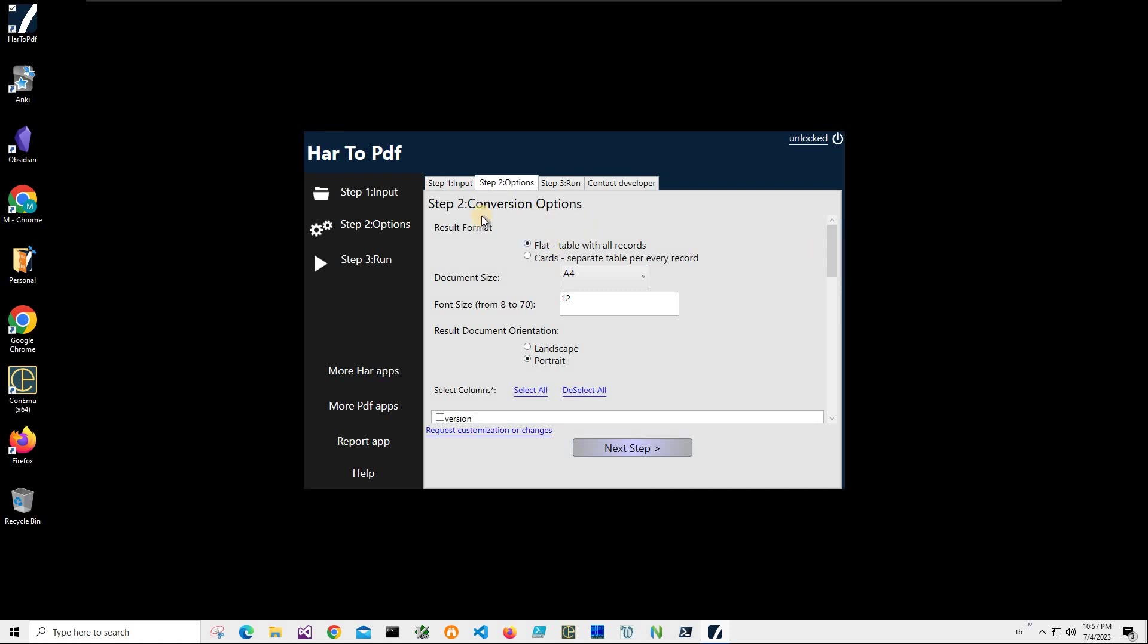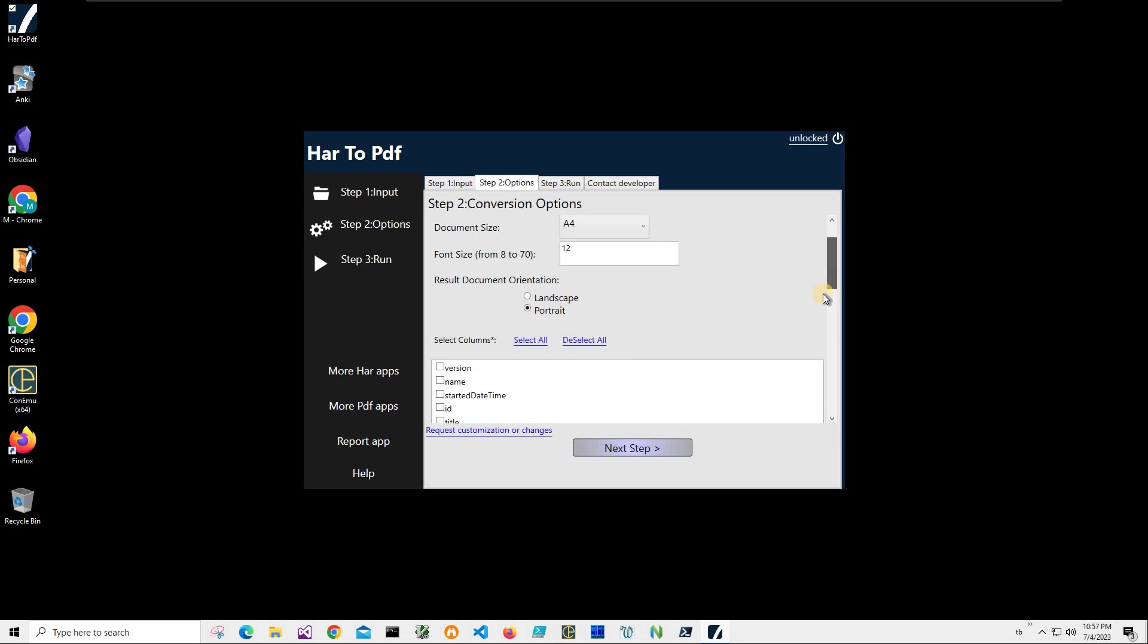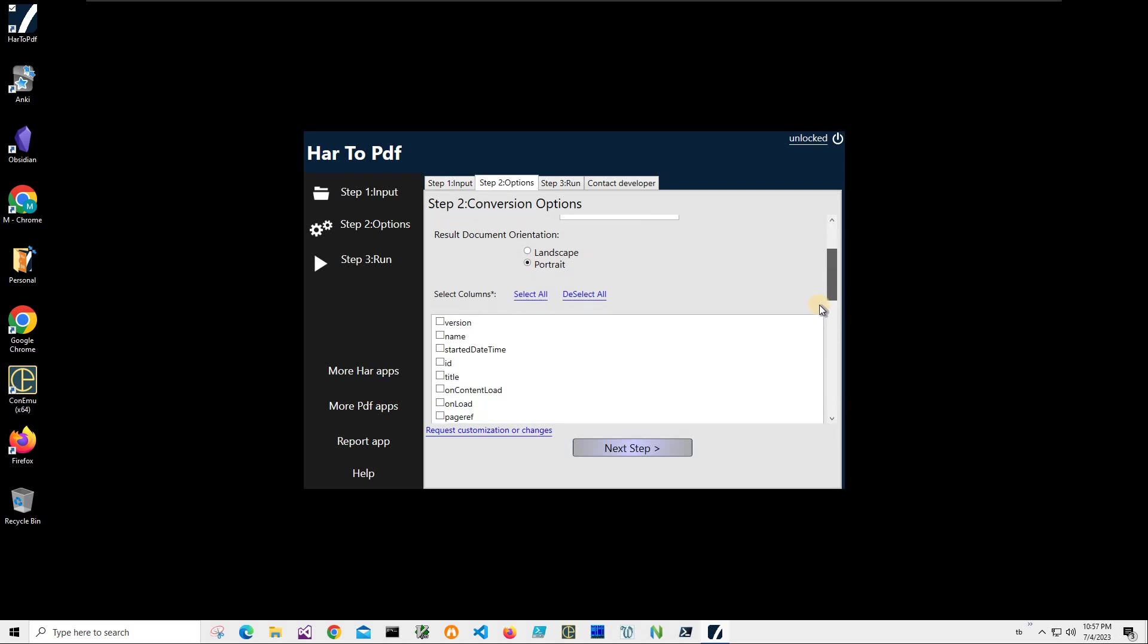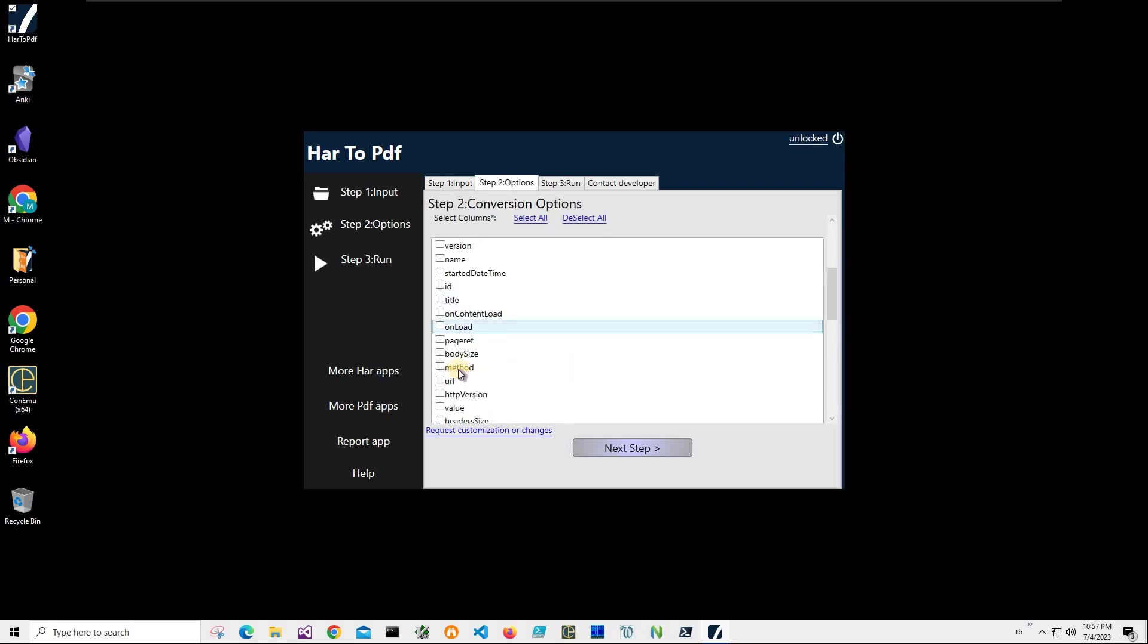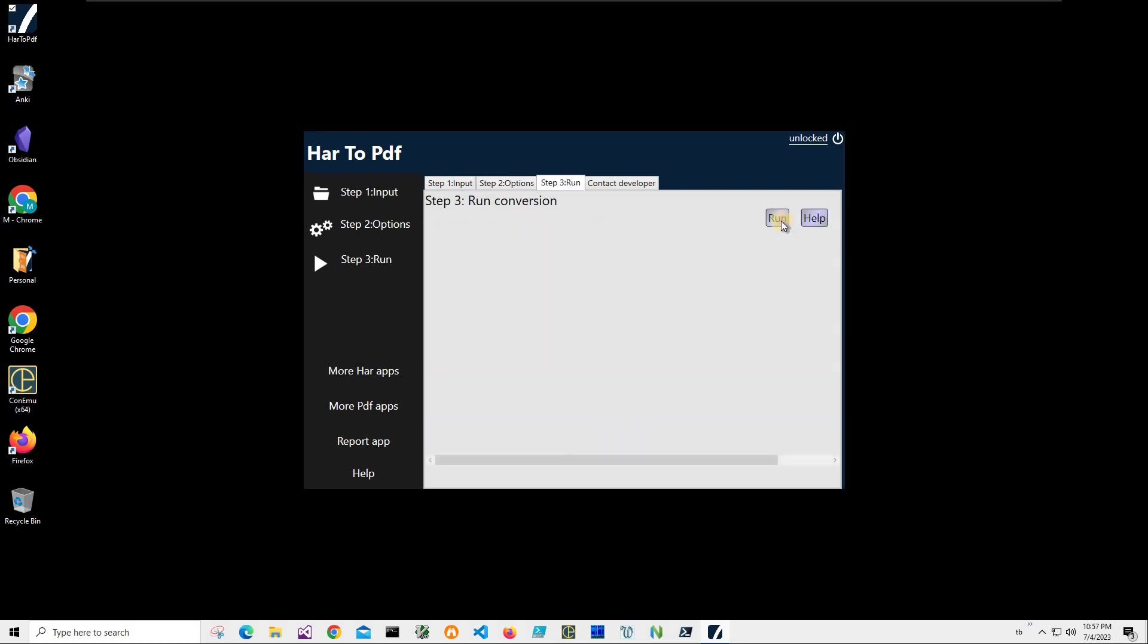Here I can specify some properties for the PDF. I will leave it as it is: flat table, A4, 12 font size, portrait orientation. And here I can specify which columns I'd like to export. I'd like to export method and URL. And click on next step.